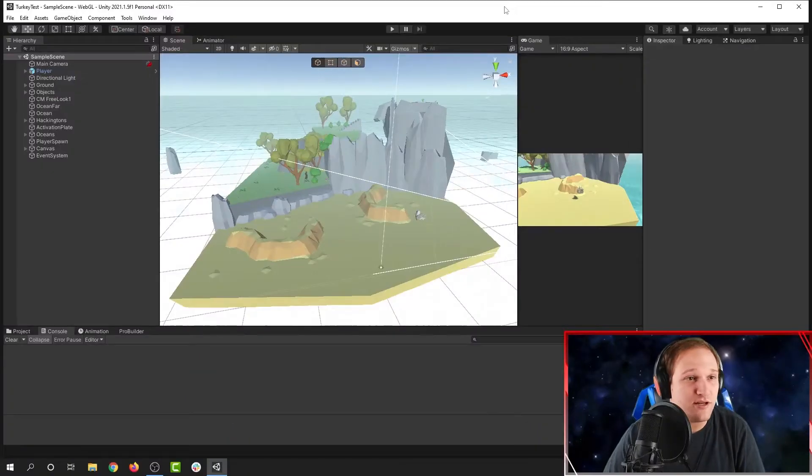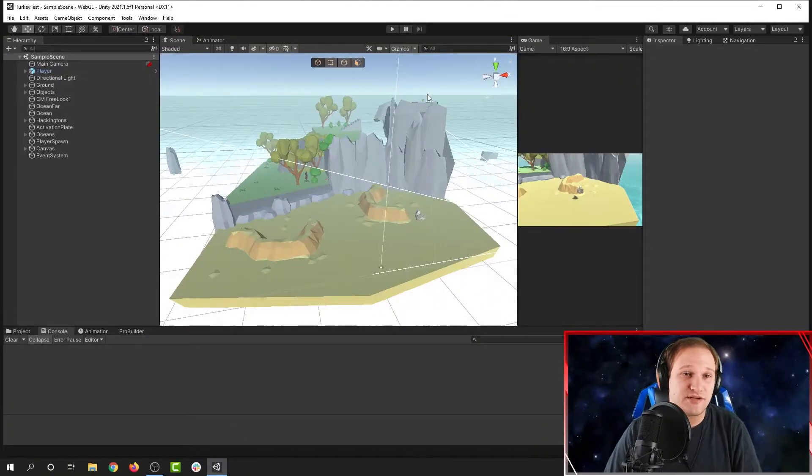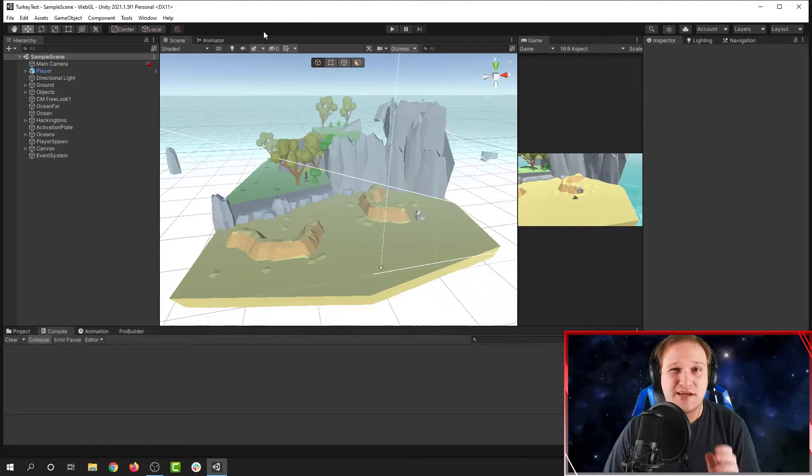Hello everyone. Today we're going to learn about how to build your project so that it can run in a web browser. Here's my Unity project — it's all done and ready to go. So I'm going to build it.